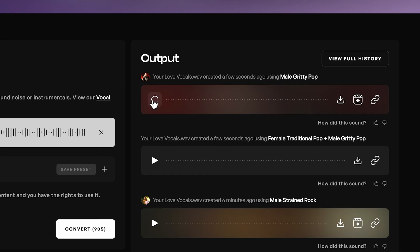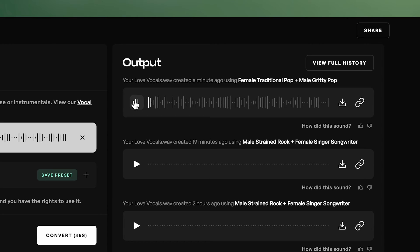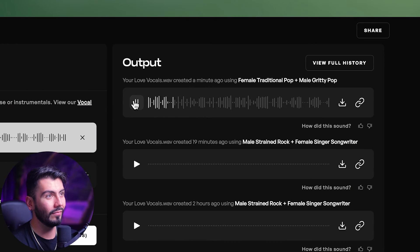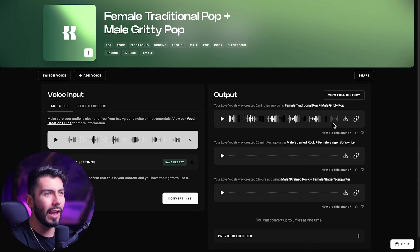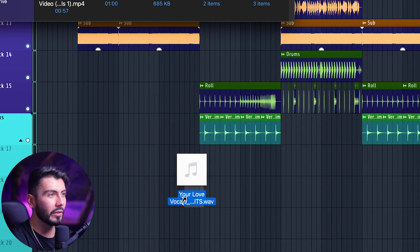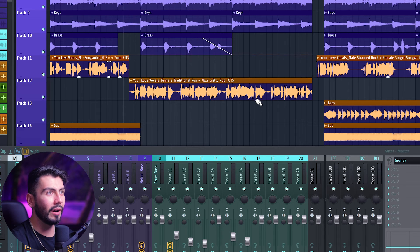Let's give that an export and do a side-by-side comparison. Here is just the male gritty pop voice without any blending. My main hope with the blended version is to extend the vocal range, because sometimes when you plug in a female vocal loop with a male artist model, the loop might be out of range. So hopefully the blend will help with that. That is exactly what I was going for. Let's download it and plug that into FL Studio as well.